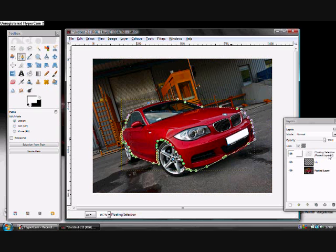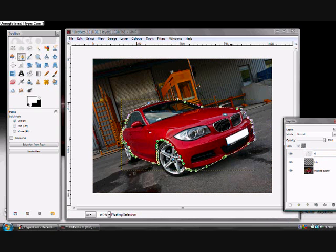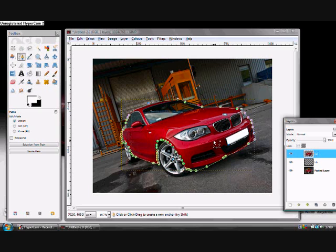And a Ctrl-V to paste. Now call it whatever you want. And basically, you've now got two images of the car shell.